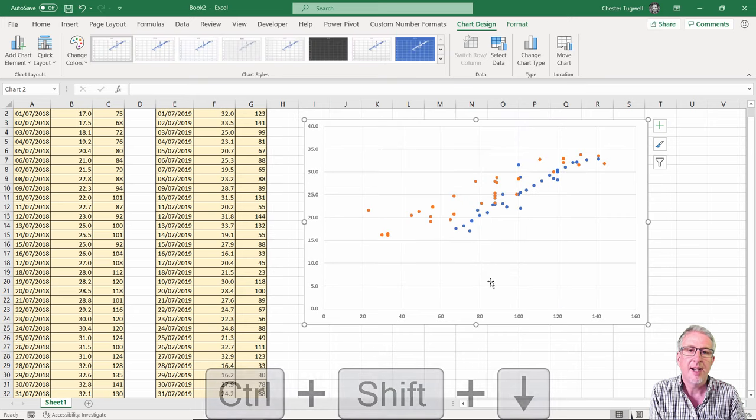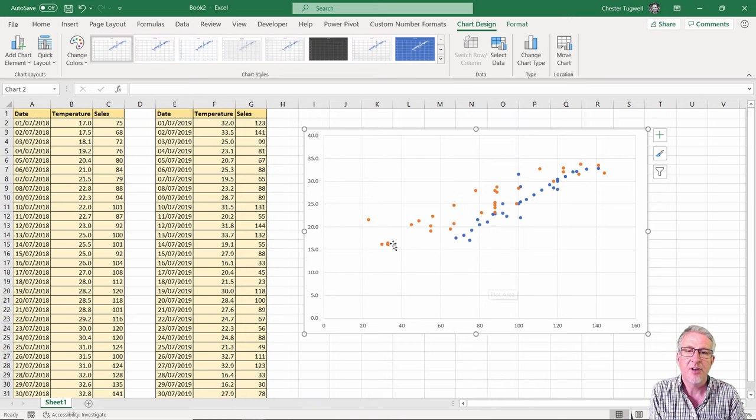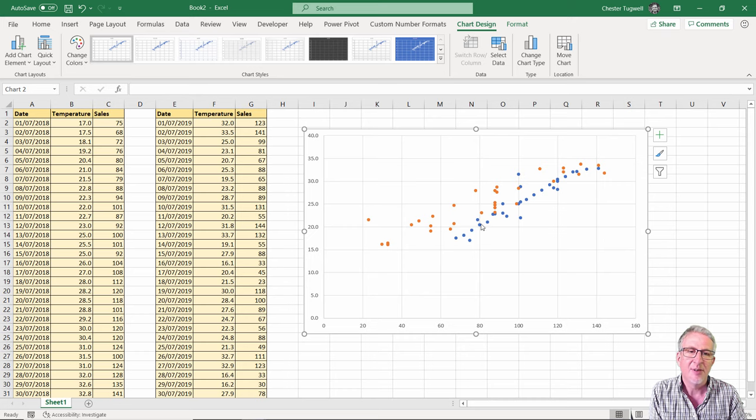Click OK and there we are. So a slightly messier year in 2019. This one's a little bit neater but nevertheless it does show the data.